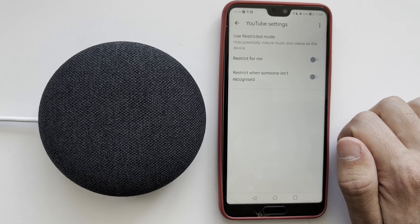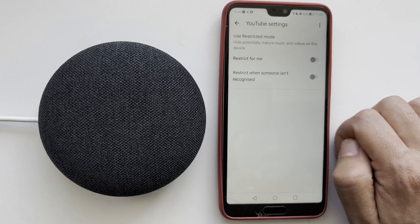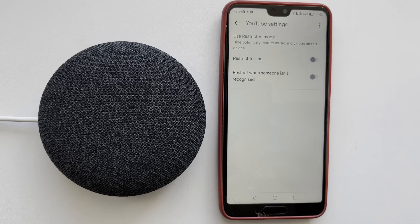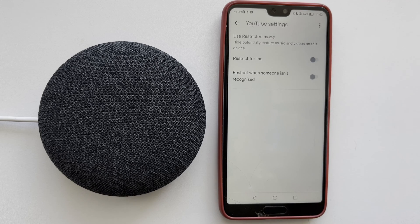That's it. Now you know how to turn off restricted mode on Google Home. Thanks for watching. Please like and subscribe to the channel. Good luck and see you soon.